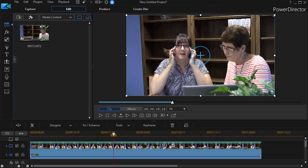In this tutorial in CyberLink PowerDirector, we're going to look at some tips for using trim and multi-trim to edit raw video footage. Oftentimes we simply leave the camera running and we have a number of retakes in our raw footage, or we might have some outtakes that we need to remove from our final project.